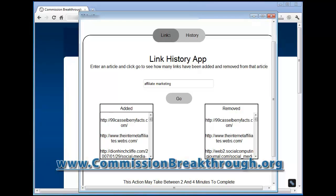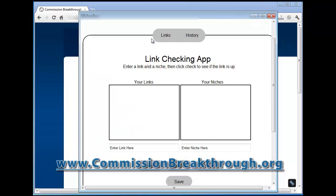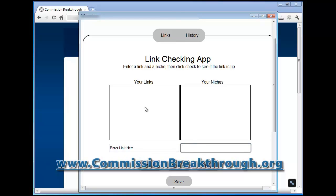Those are the two software applications you get. You can add your link here, type the niche in, and it'll track your link in that niche and tell you if your link is still on that page or not. That way you're not constantly going back to Wikipedia to check if your link is up or if someone removed it — the software will just check it for you so you can make sure it's always there.